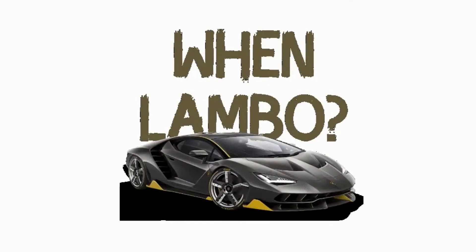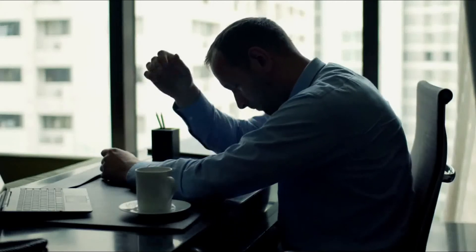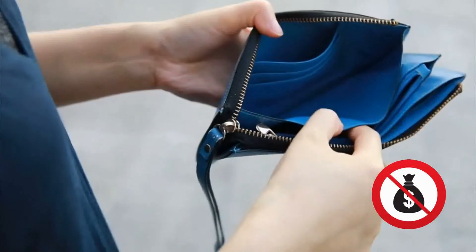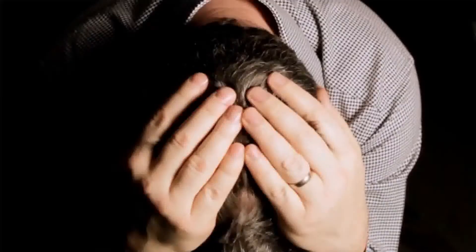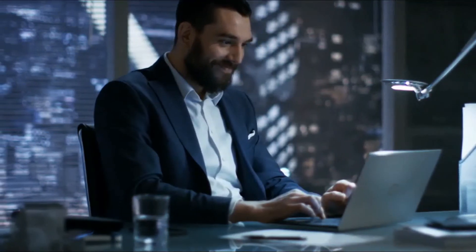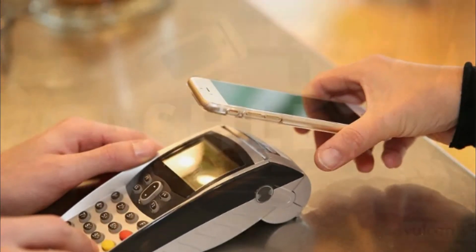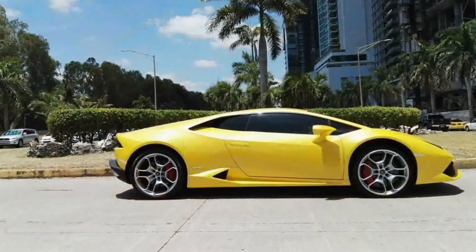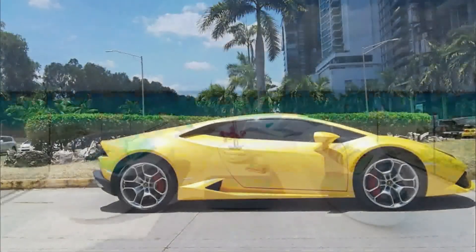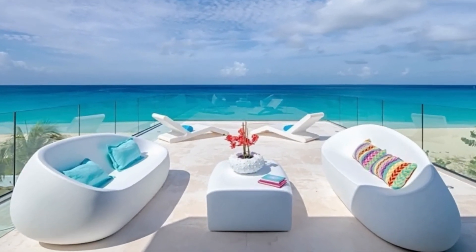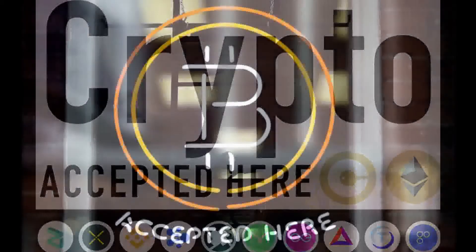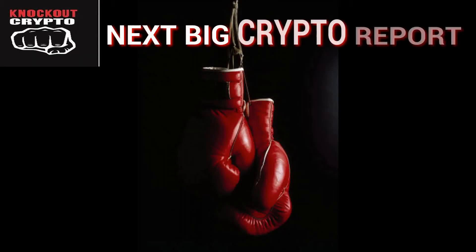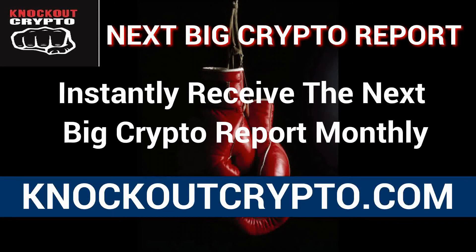In a world of when Lambo crypto scams and fake projects, where can you find true value? No time to research cryptocurrency projects? No money for crypto reports that cost thousands of dollars? Don't feel defeated. Knockout crypto reports are the answer. Knockout crypto reports does the research, saving you time. Knockout crypto reports are affordable, saving you money. Knockout crypto reports only include the highest quality reports. If you want that Lambo, you need to learn how to invest in the highest quality projects early. Knockout crypto reports identifies the highest quality projects early, making you money and saving you time. Go to knockoutcrypto.com and sign up for the report now.